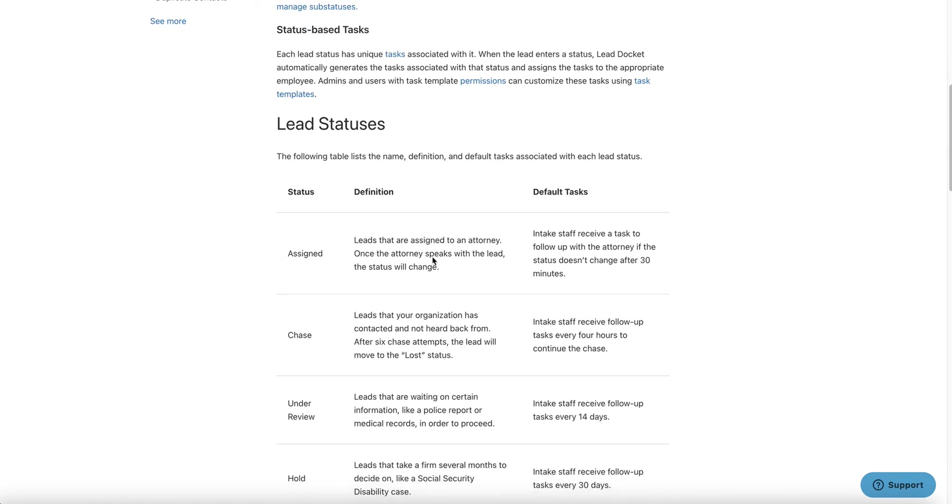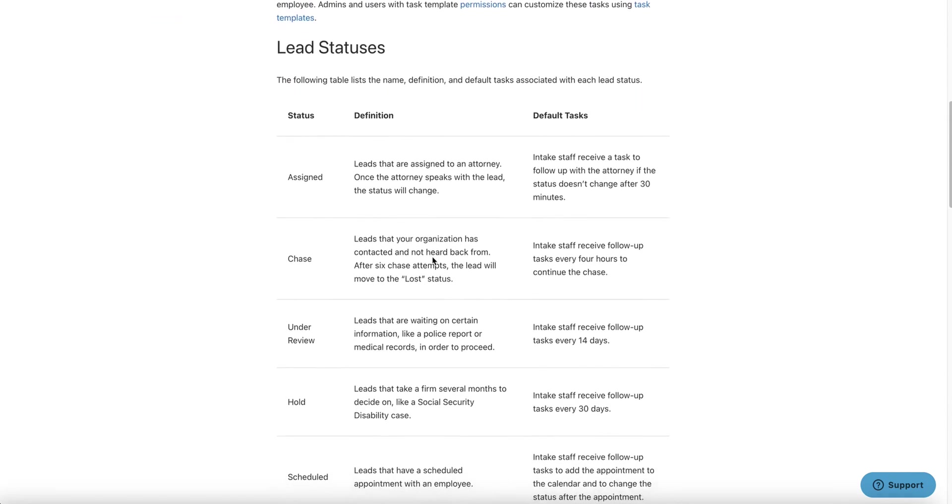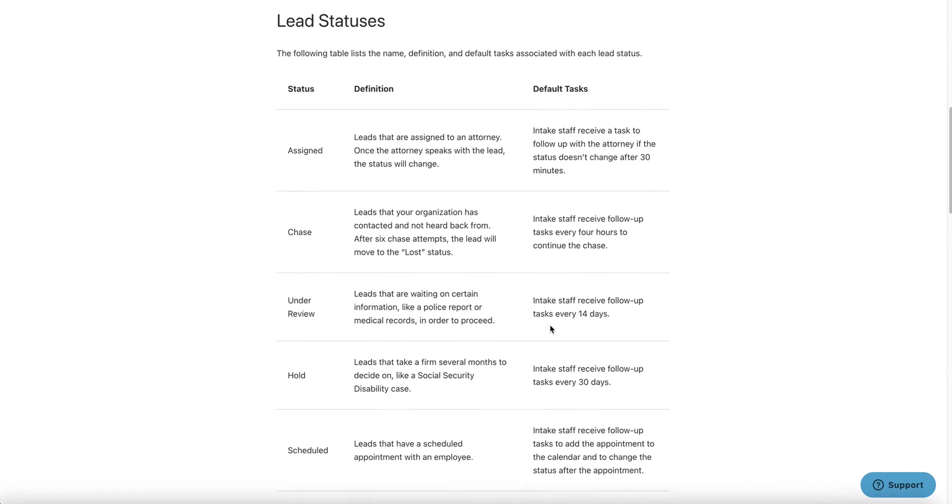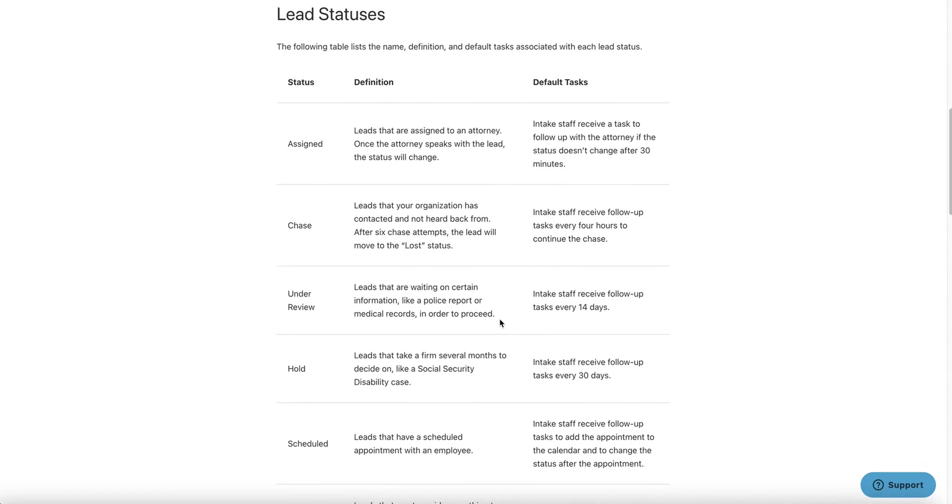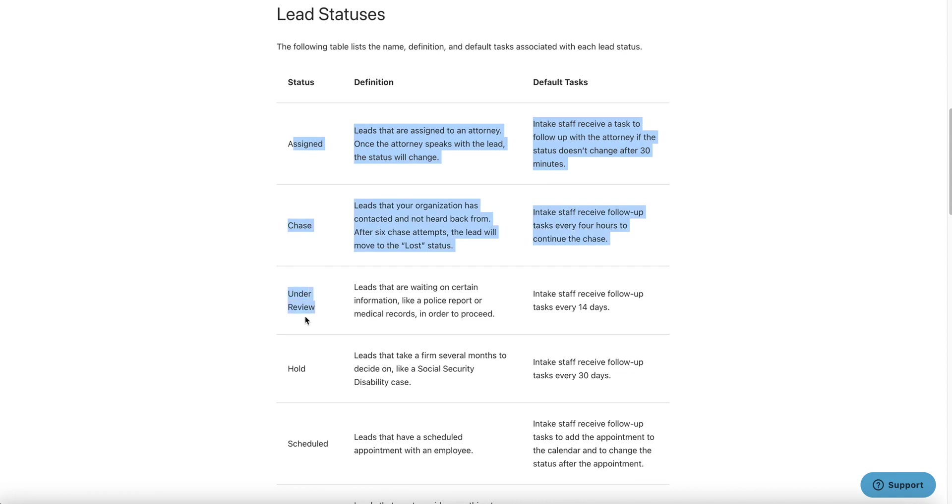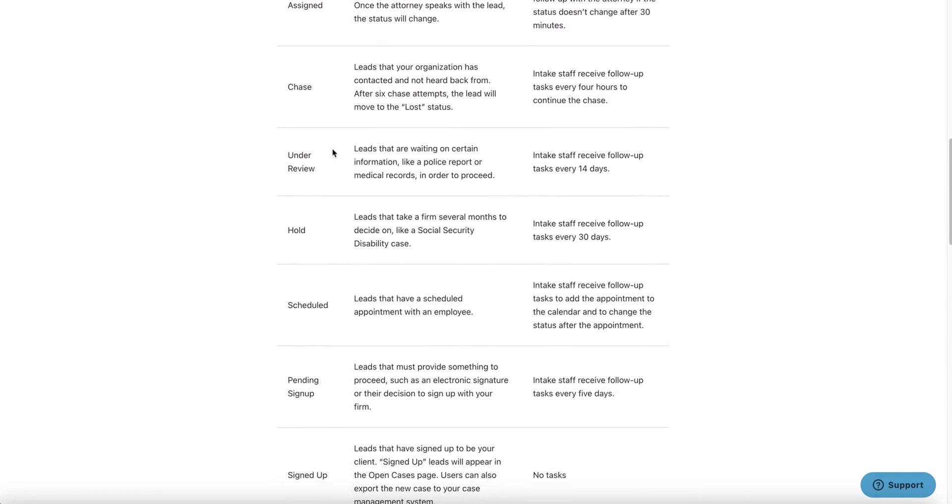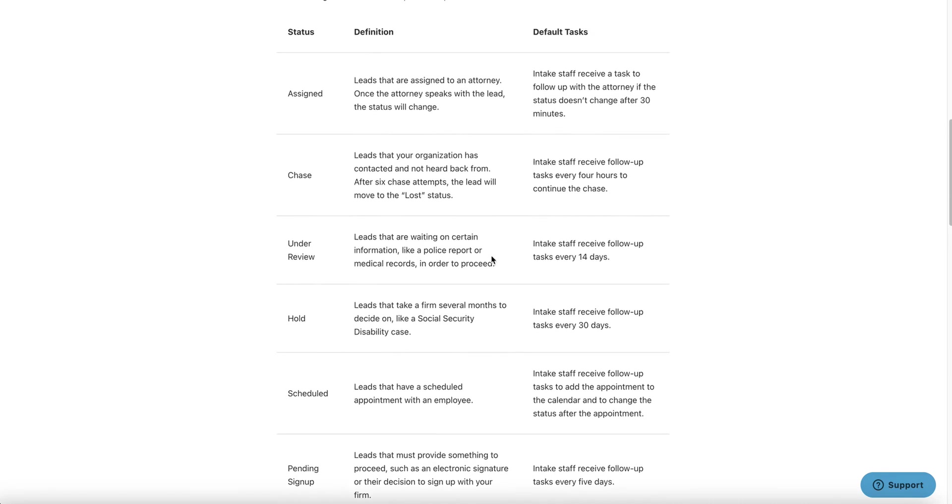On the Help Center, if you type in status, you'll see here Lead Statuses. I want to pull this up because look at this. You have a table in here that I recommend you print this out, have a cheat sheet, or even copy it in a document for you guys. Our training document from Vine Skills has this table, so you may have it from us in there. Here are the statuses. There are 11 statuses in Lead Docket. Some of them are very common and very powerful. And here's the definition of each one of them.